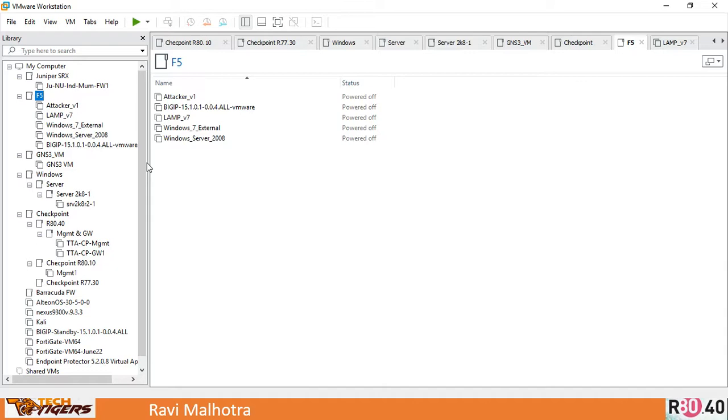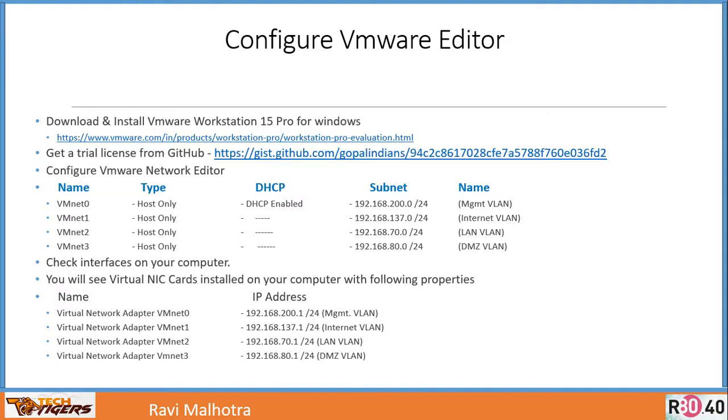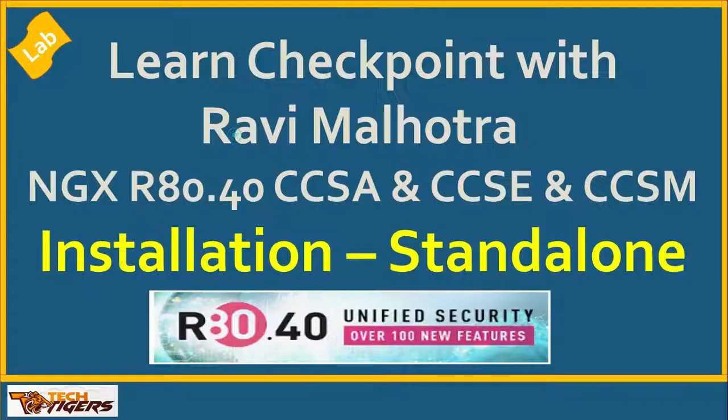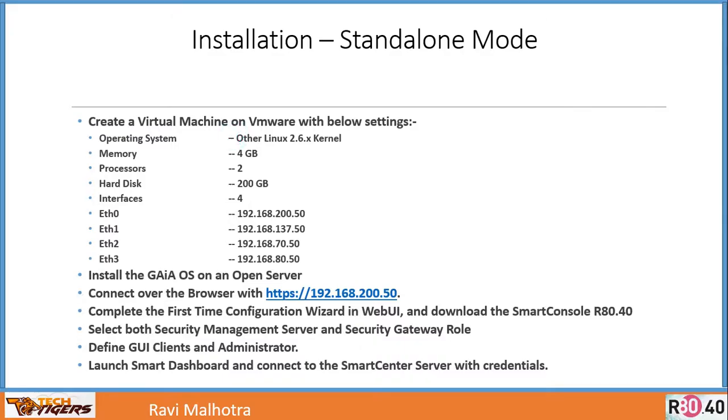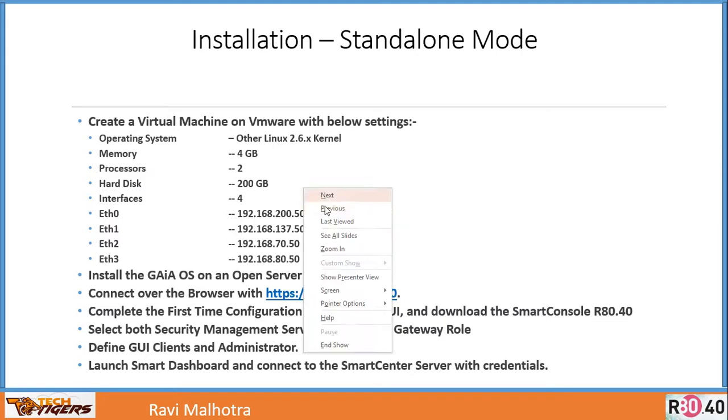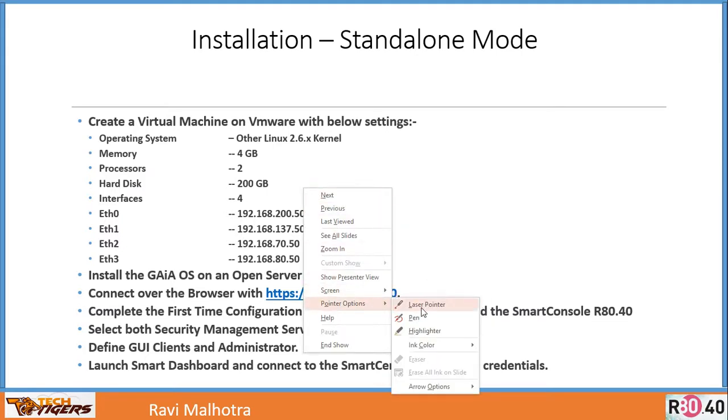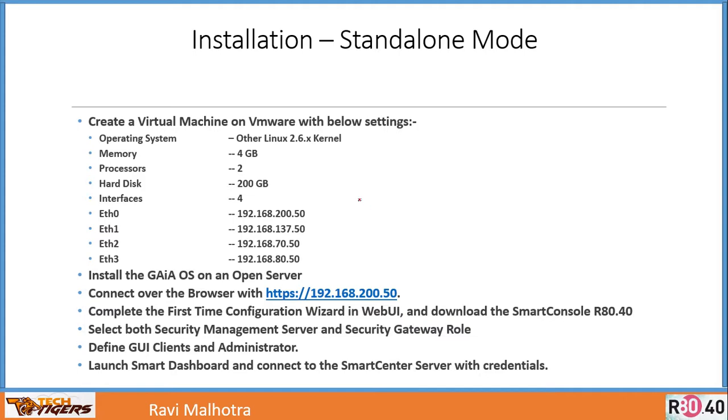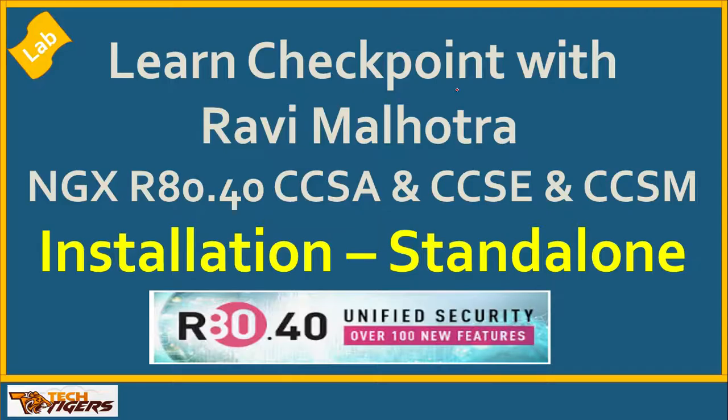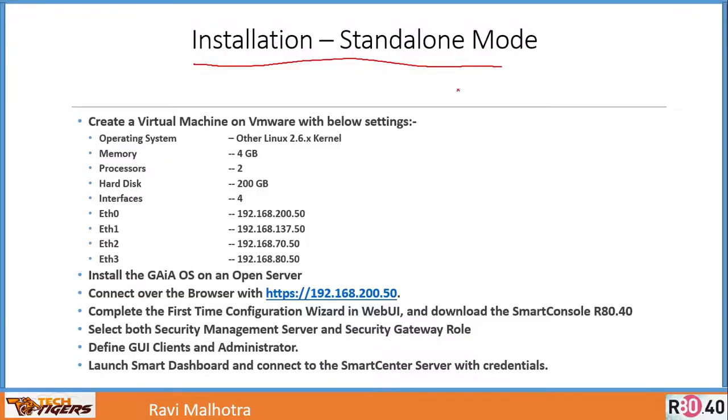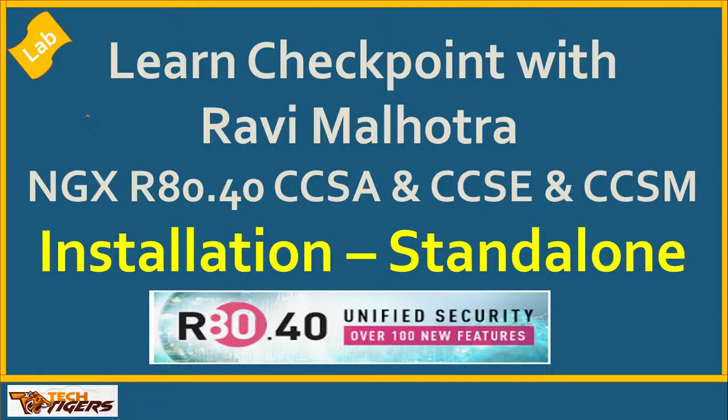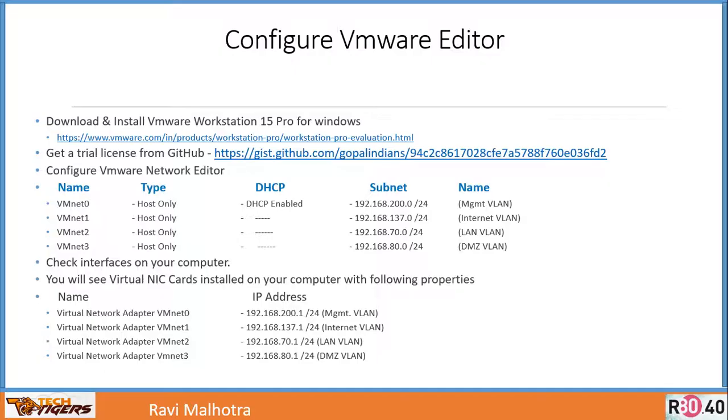But the most important thing is this piece known as VMware Virtual Network Editor. In the VMware Virtual Network Editor, it will help you understand how you can achieve networking. First of all, we need to create...